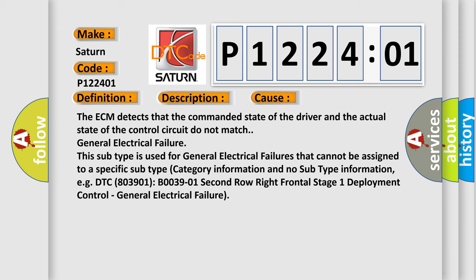The ECM detects that the commanded state of the driver and the actual state of the control circuit do not match. General electrical failure. This subtype is used for general electrical failures that cannot be assigned to a specific subtype category information and no subtype information.